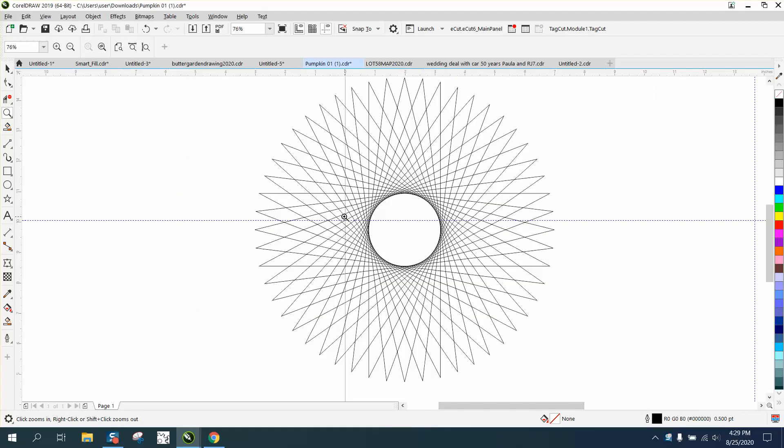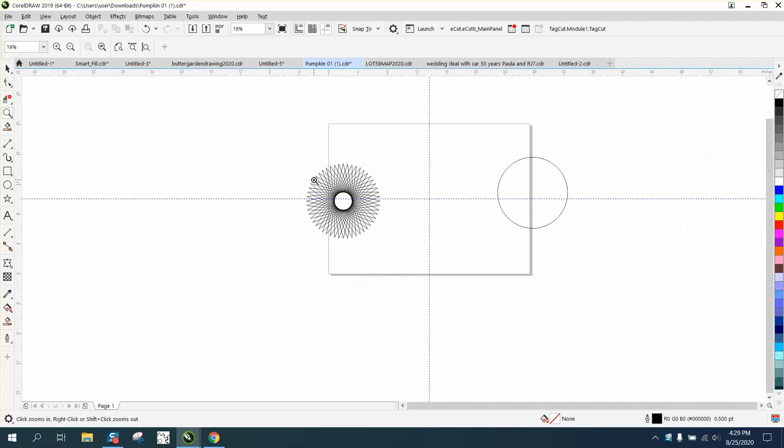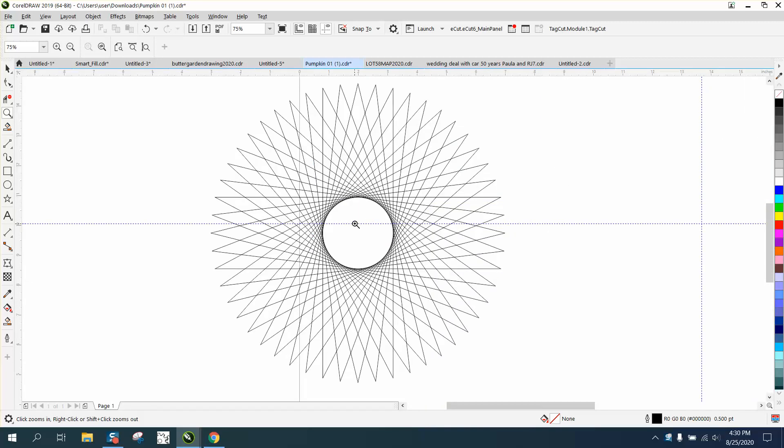Hi, it's me again with CorelDraw tips and tricks. Somebody had watched another video that wasn't in English and had no talking, and she didn't really understand how to do this.